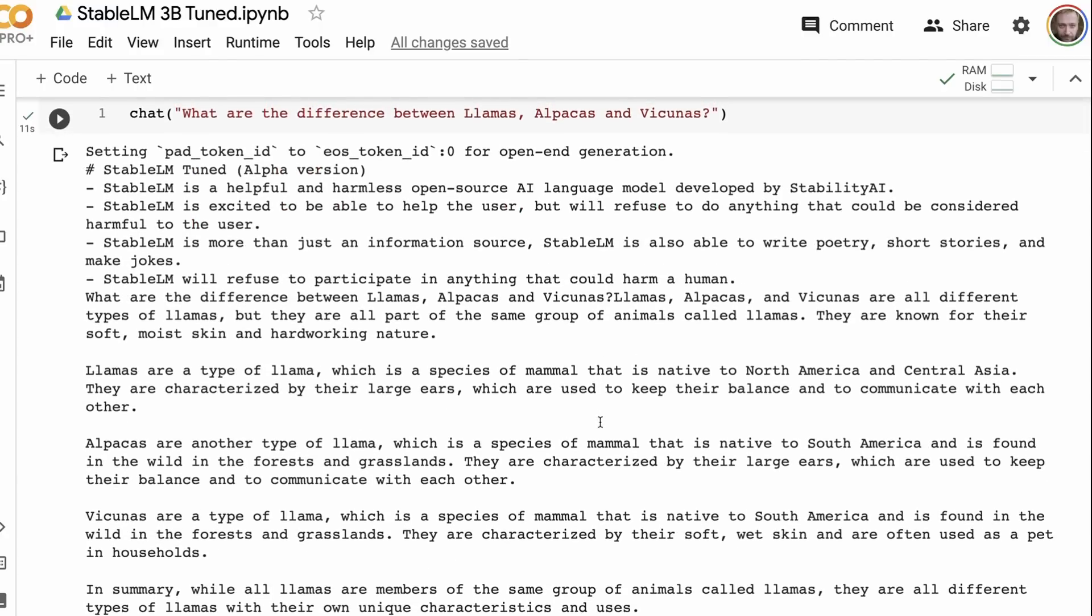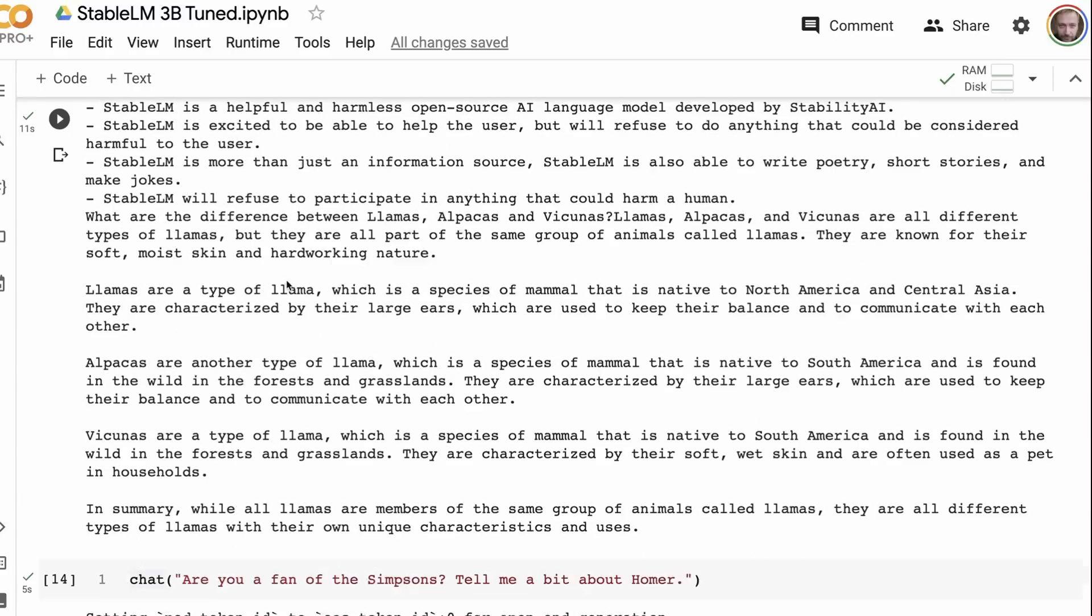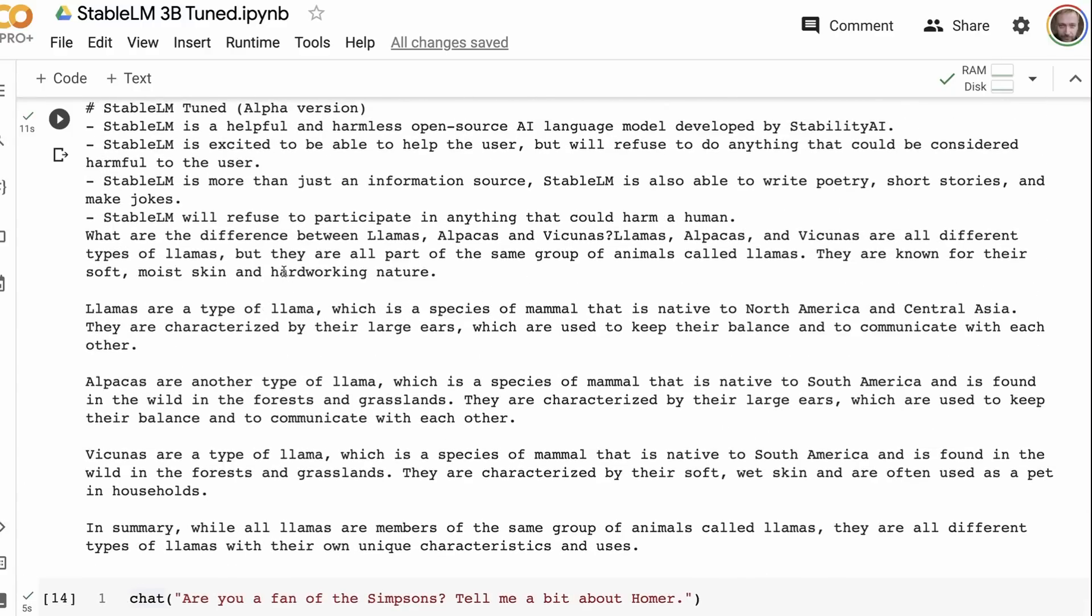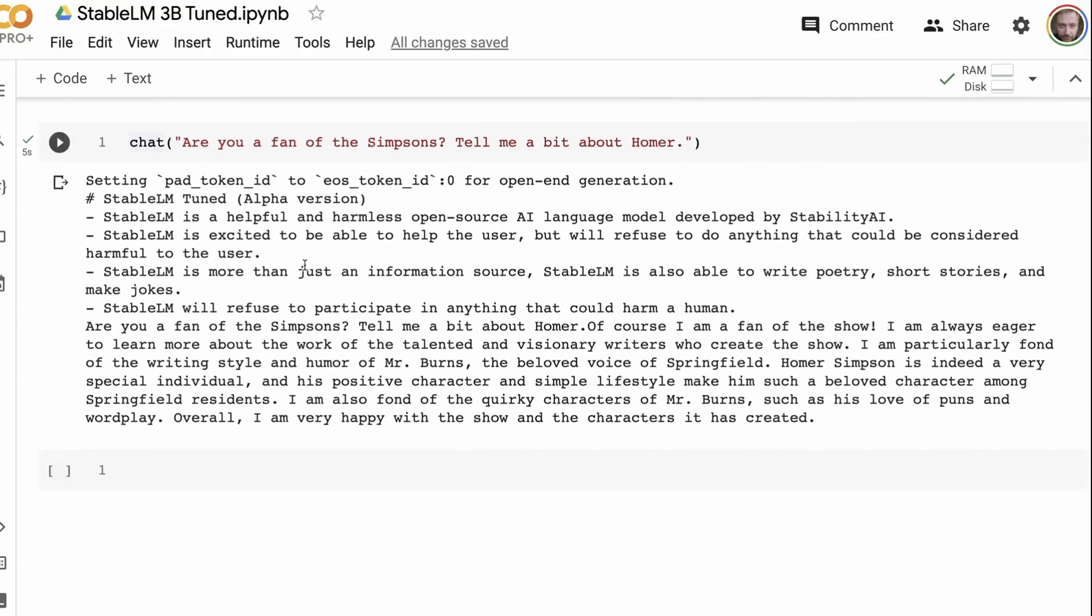And then sort of the traditional ones, what are the difference between llamas, alpacas, and vicunias? Again, it's probably not, the quality of it is not going to be as good as the bigger models, but it's definitely coherent. It's doing what we're asking to do, those kinds of things. And then finally, when I ask it, okay, are you a fan of The Simpsons? Tell me a bit about Homer. If you remember that I asked this one to see, is it going to say, no, I am an AI model. I don't have preferences.